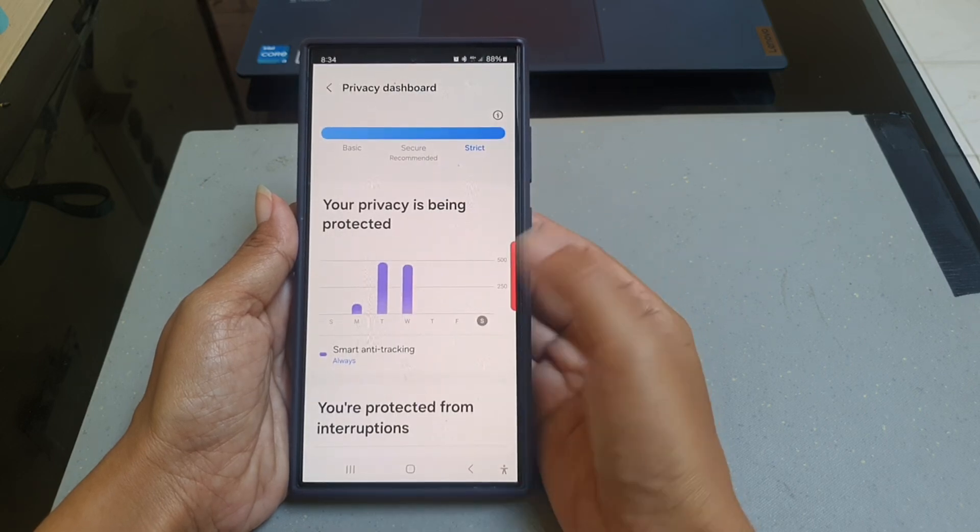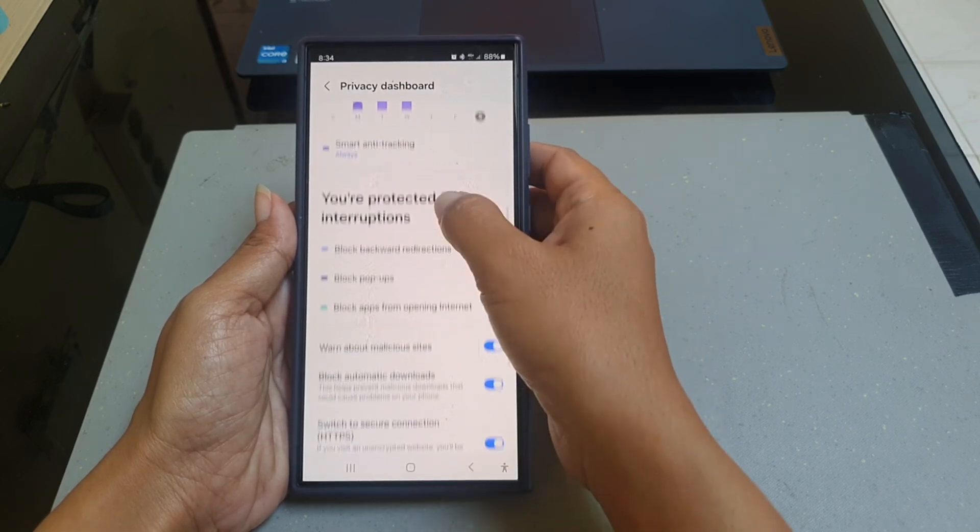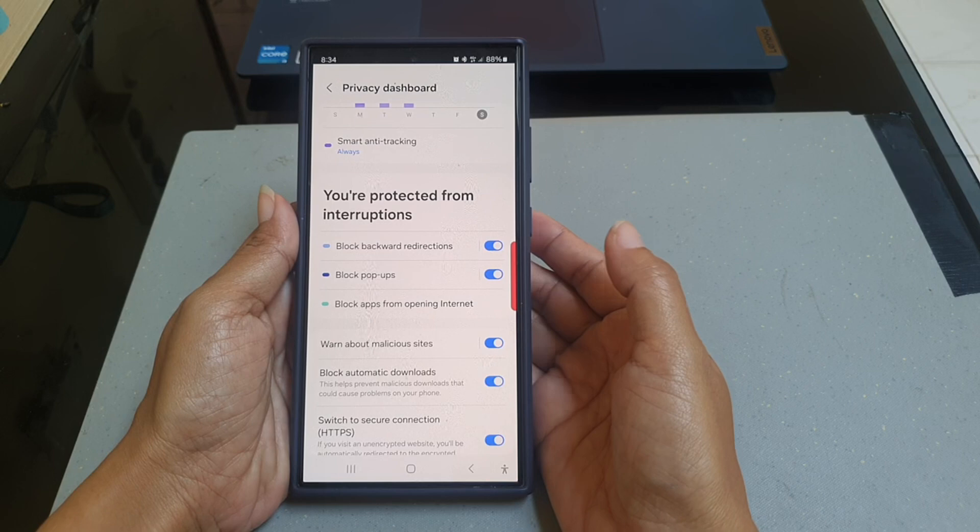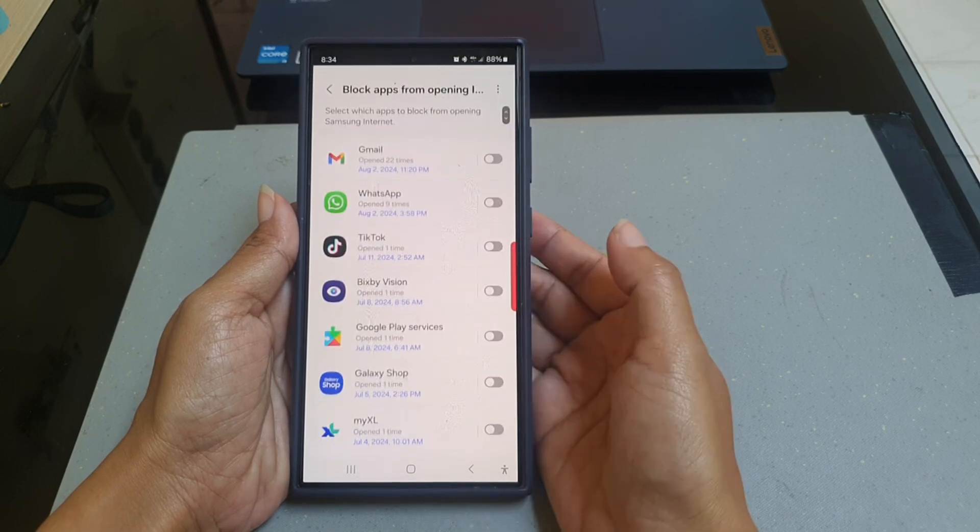Scroll down the screen and tap Block apps from opening Internet.